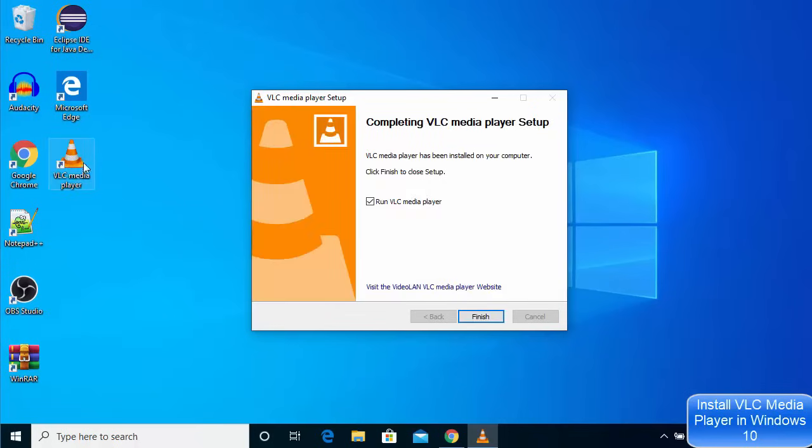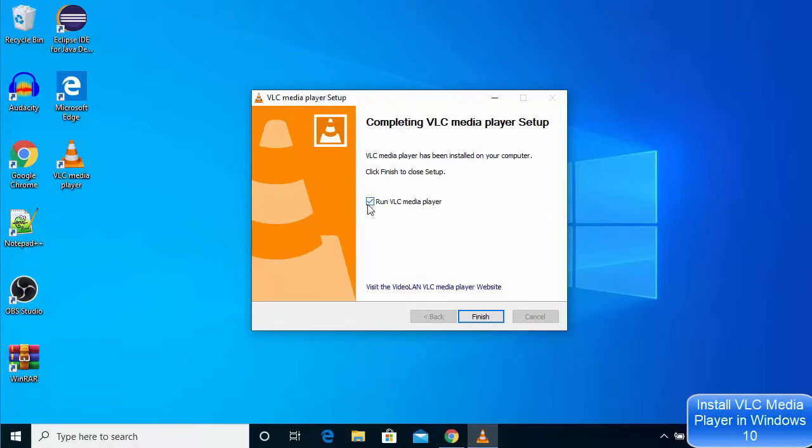Now I can see that this VLC media player icon has been created on my desktop and I can also see that this VLC media player setup has been successfully finished. Just leave this as checked and then click on finish.